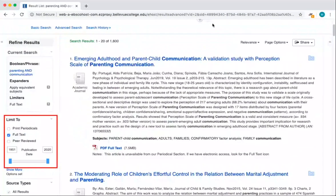There are a large number of search filters located on the left side of the page. We still have the option to select only peer-reviewed results, and we can also narrow the date of publication — for example, to look at articles published only within the last 10 years. More search filters are located below these options.